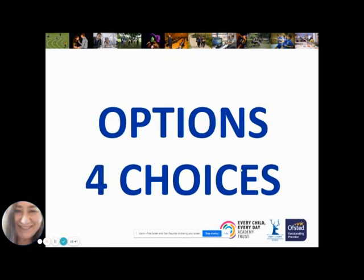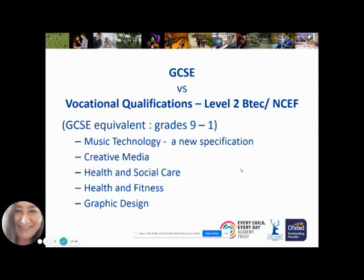Within the school day and week, it leaves the opportunity for four option choices. Each option is three periods a week and students can choose four — they cannot choose five, because four fits into the structure of our timetable. We offer traditional academic GCSEs but also a number of vocational qualifications, which are GCSE equivalent qualifications that count exactly the same but have more of a vocational element, an emphasis on the workplace and the practical side of learning. These include music technology, creative media, health and social care, health and fitness, and graphic design.